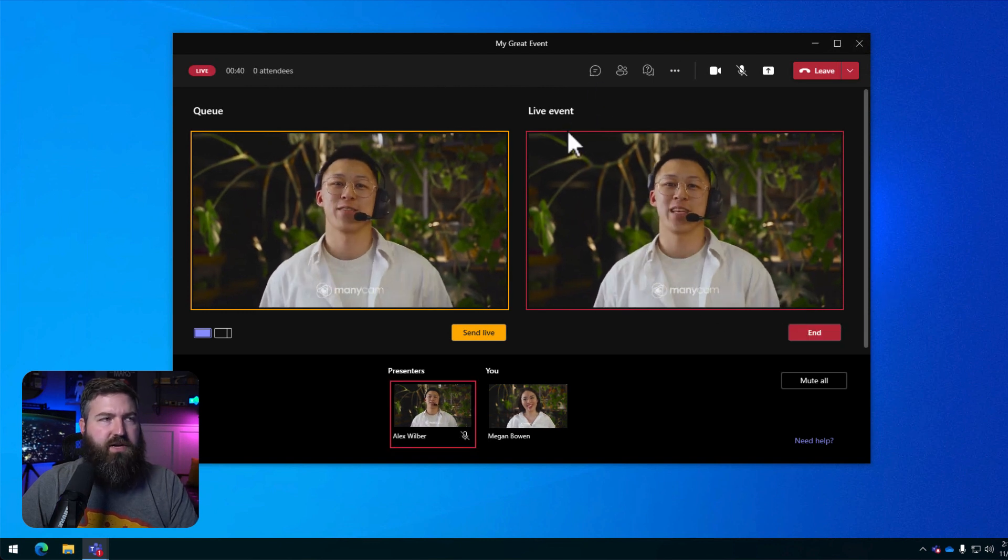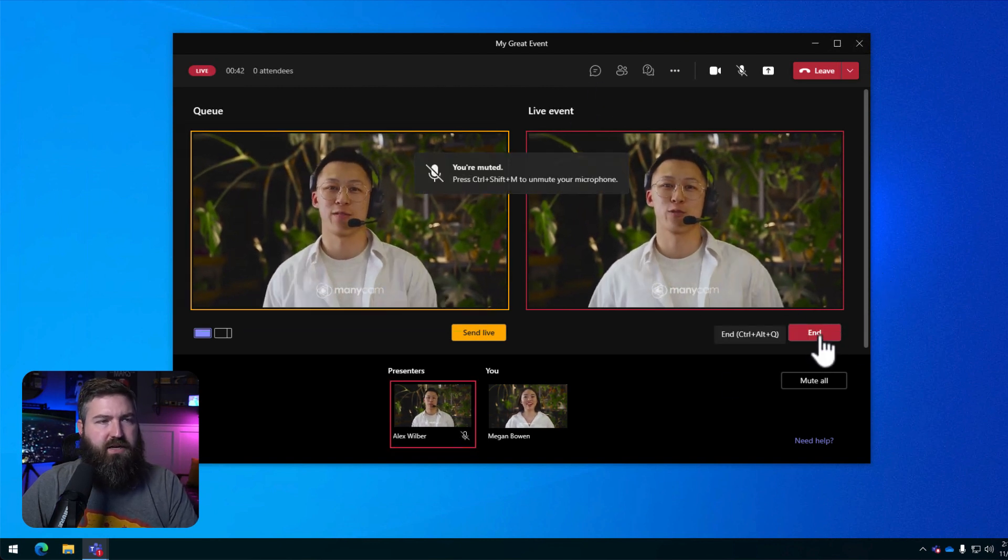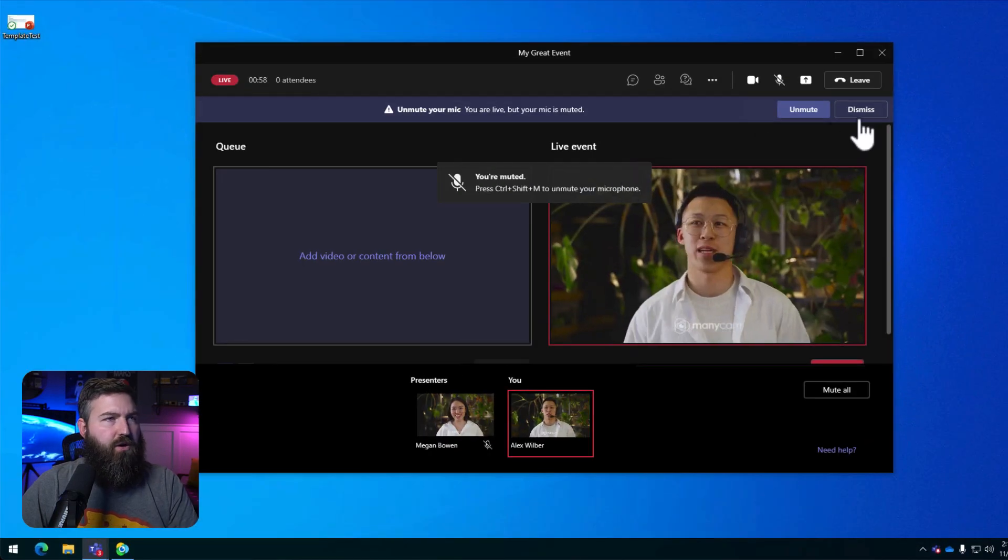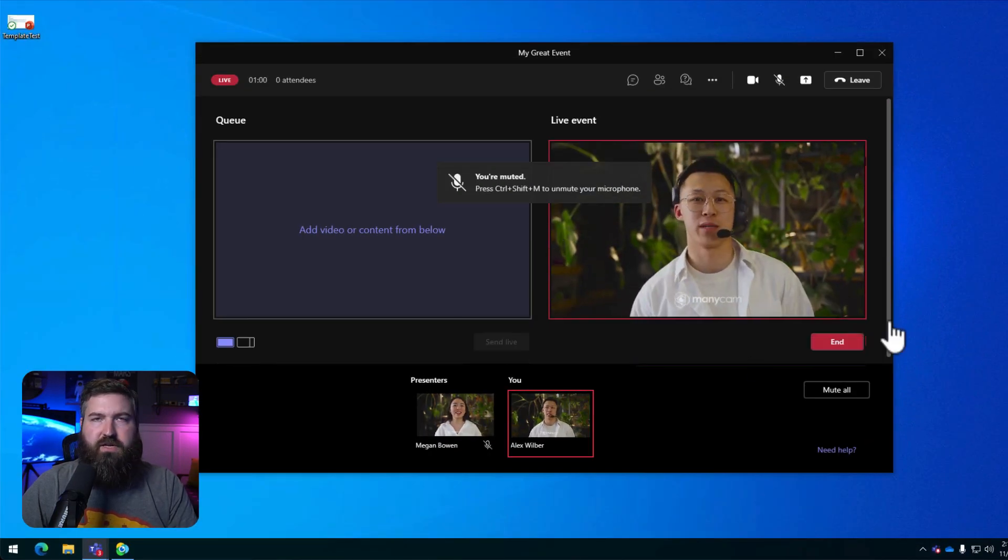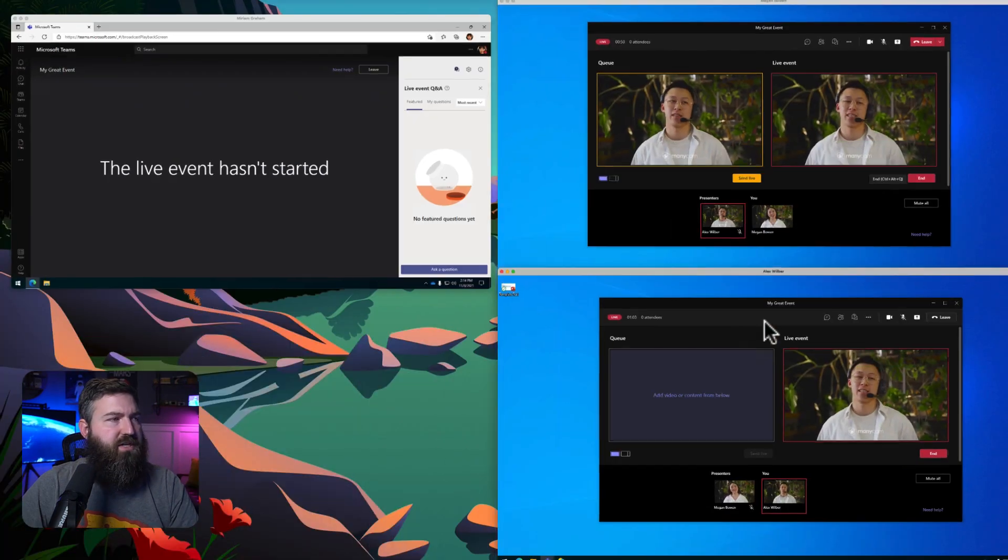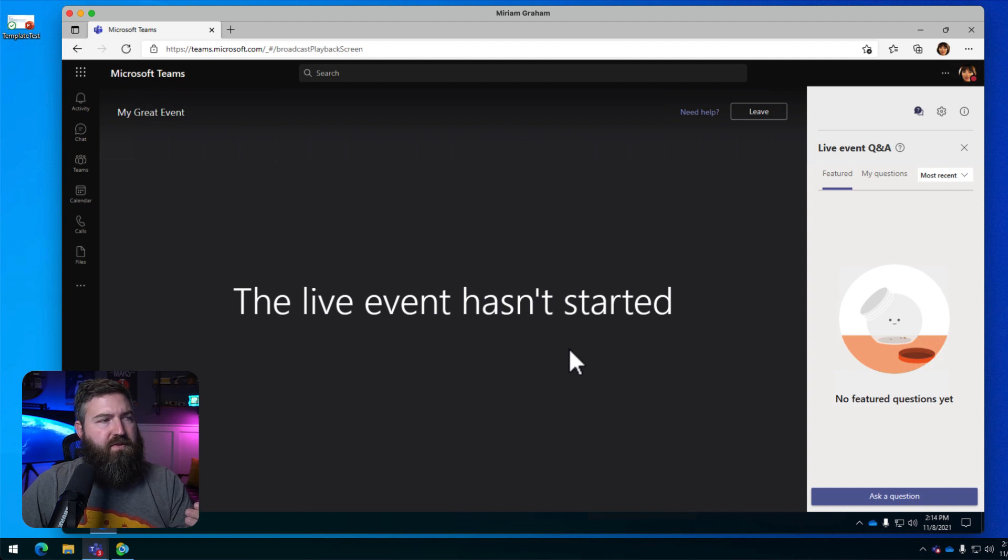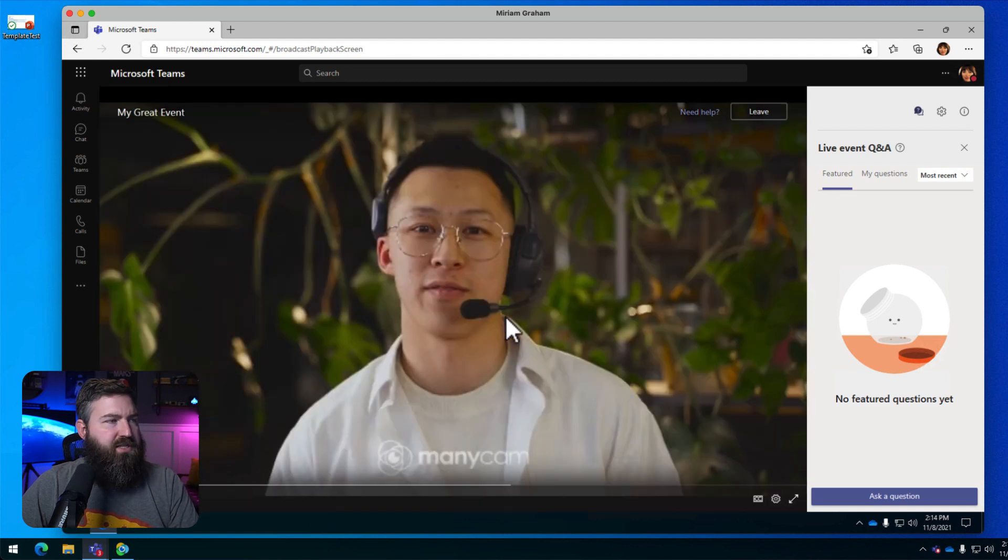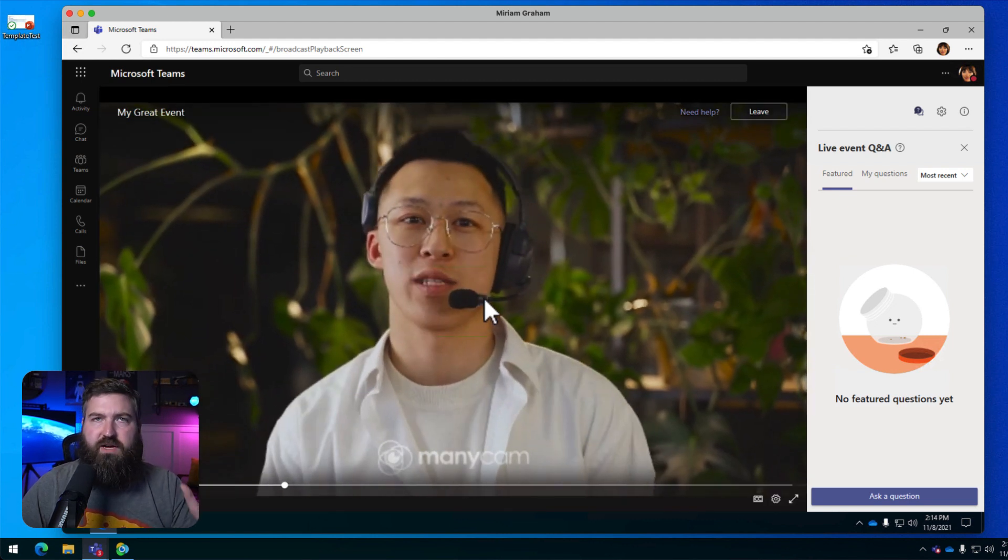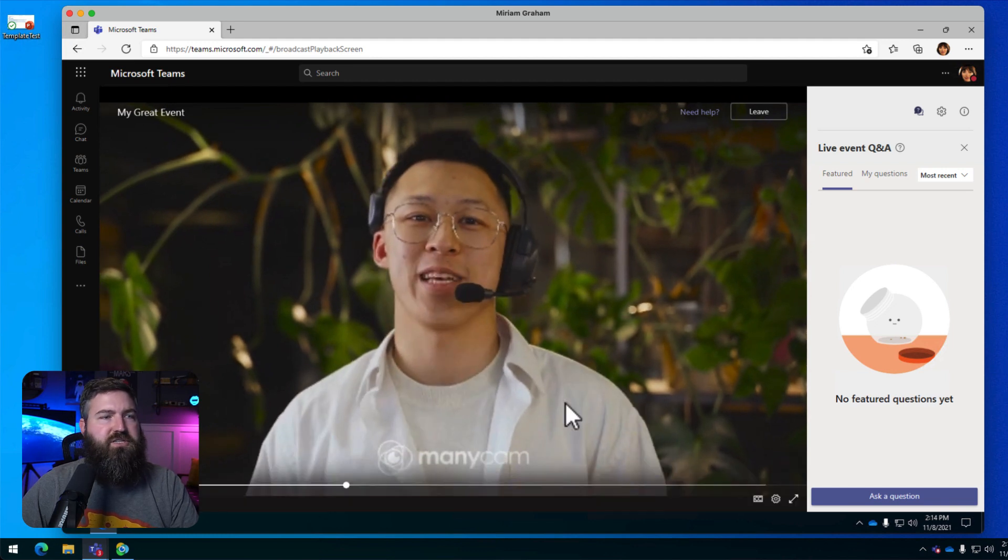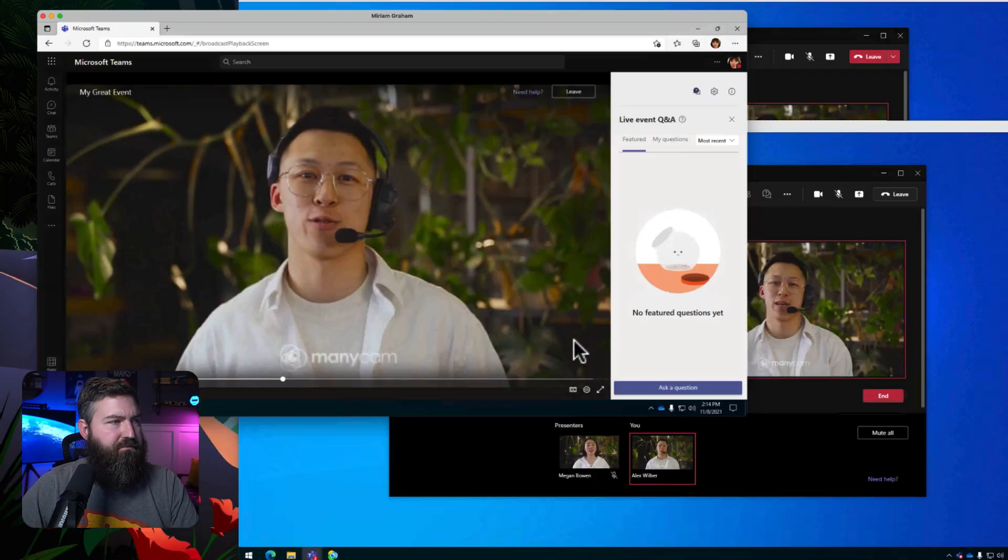We've got the nice red border around Alex and you can end the event if you need to. Over on Alex's screen, we see that he's up on screen and he can just start doing his presentation. Over on Miriam's screen, we're going to see that there's about a 15 to 20 second delay. So while I was talking, it was kind of spinning up and we see now that Miriam, without touching anything, the event has started and she sees Alex on screen right here as well.